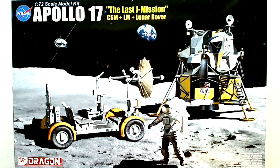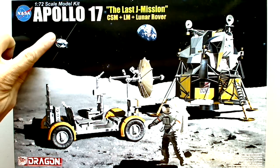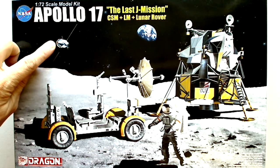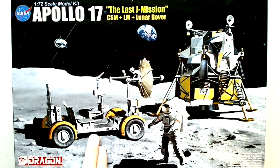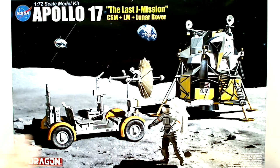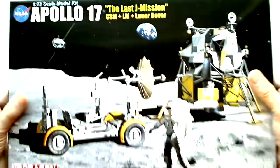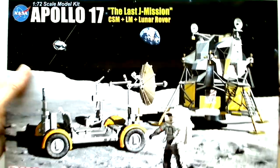Today we've got the Dragon models 1/72nd scale Apollo 17, titled The Last J Mission. This one has the command space module, the lunar module, and the lunar rover, and includes a base and pretty much everything you see here except for the Earth.